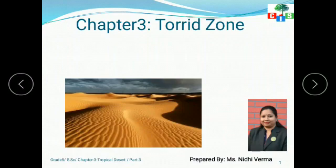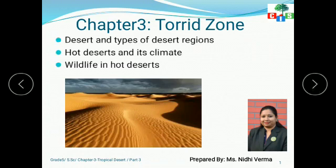Good morning CIS scholars. How are you all? I hope you all are safe at home and regularly watching my videos. In my last video I discussed about the equatorial rainforest. Today I am going to cover tropical deserts. Let's see what topics I am going to discuss.